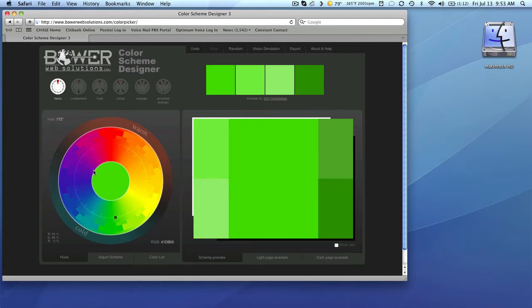But let's say that you like this green, but maybe you want it a little brighter, a little darker, more vivid, less vivid or intense. How do we change that?